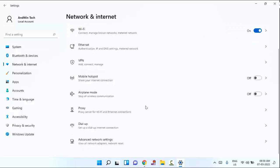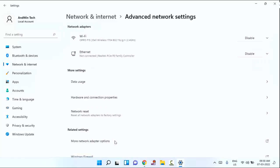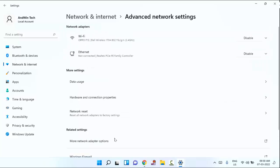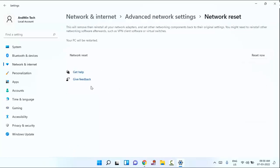Guys, you need to scroll down until you can see here advanced network settings, just click on this. Guys, under more settings, you will find network reset, just click on this.